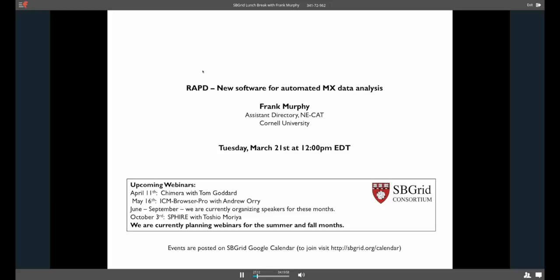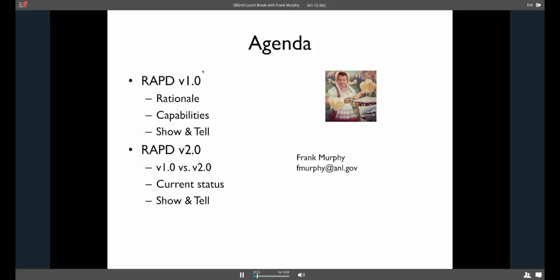Hey, thanks, Jason. And thanks for the invitation. Always fun to talk about the work. It's much more fun to talk about than to do it for the most part. So I'll just jump in and sort of give you an idea of what I'm going to talk about. So I'm going to talk about the RAPD, the first version of the package, which is what we're currently running on the beamline here at NECAT. Basically, give you an idea of why we made it, what it can do, and give you a little dog and pony show.